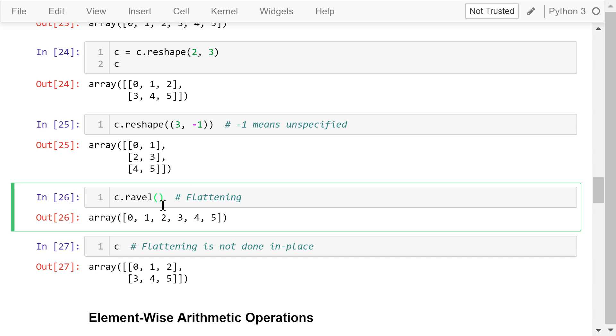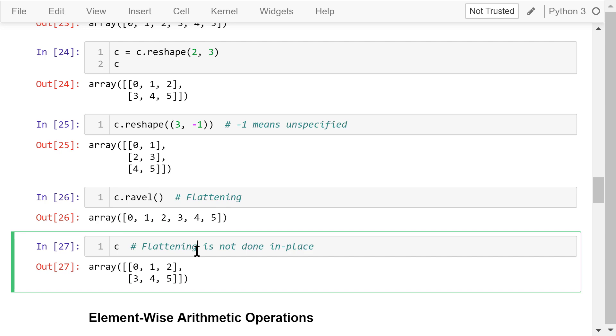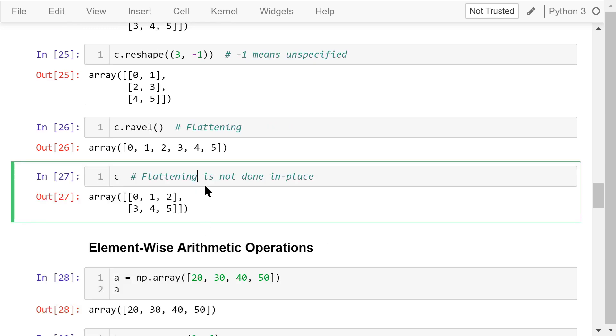Another reshaping operation is called ravel. It will flatten a high-dimensional array to a 1D array. Flattening is not done in place. This is the same as reshaping. So, c is still the 2D array.